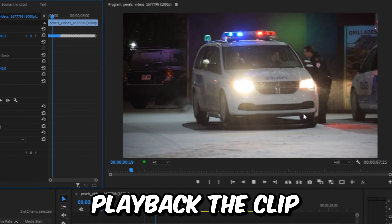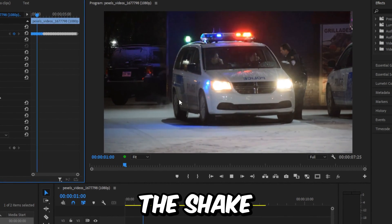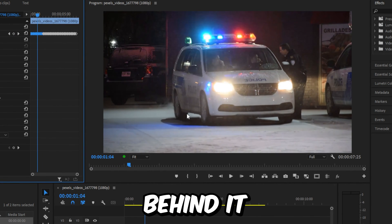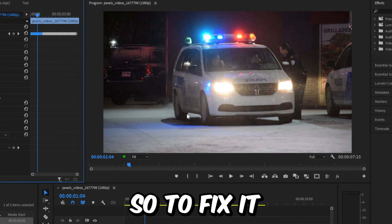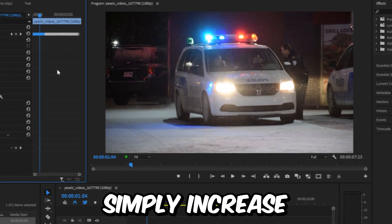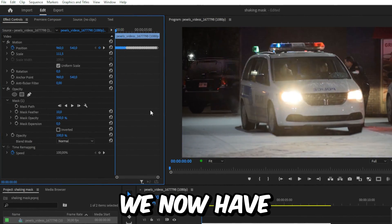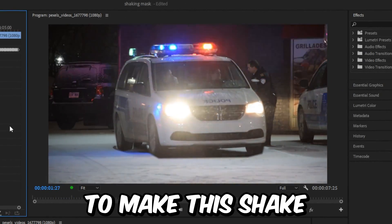And if you now play back the clip, you can see the shake. But we still see the old police car behind it. So to fix it, simply increase the scale value in Effects Controls. And we now have this decent shake effect.